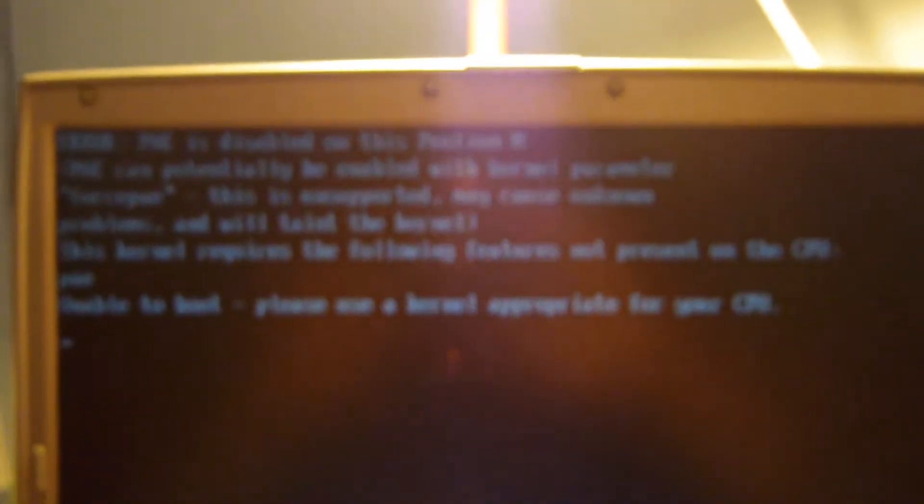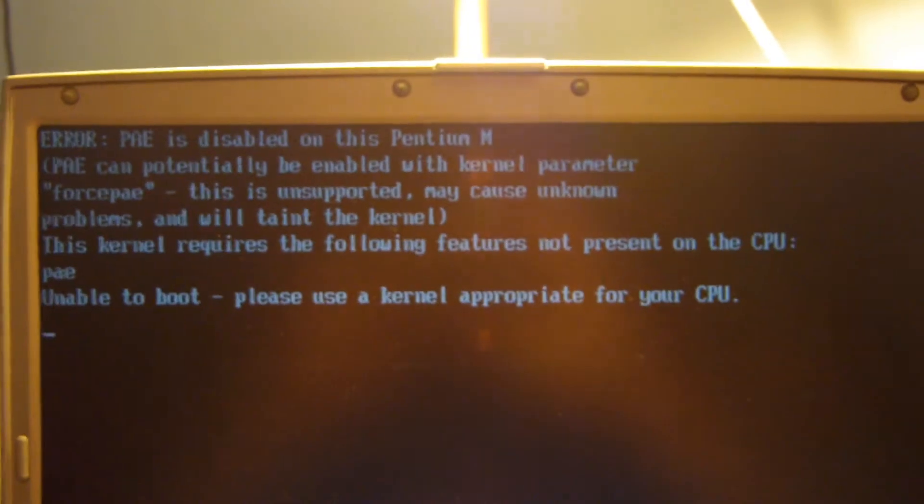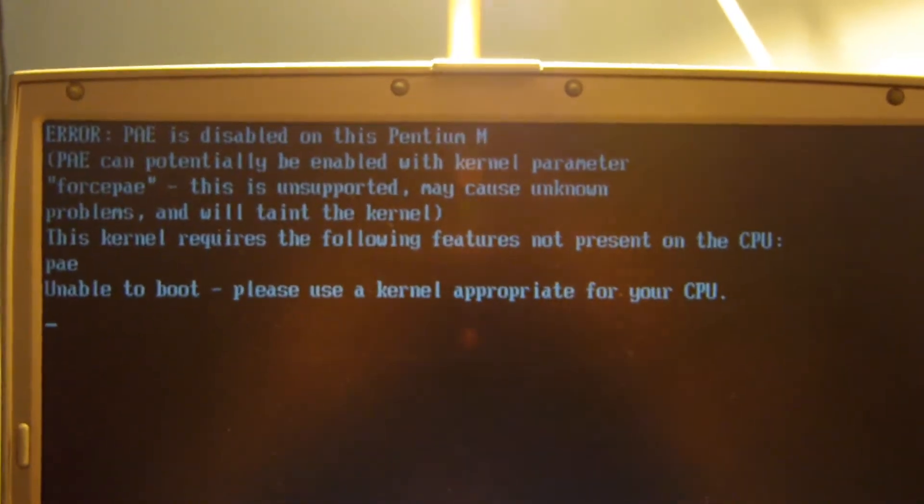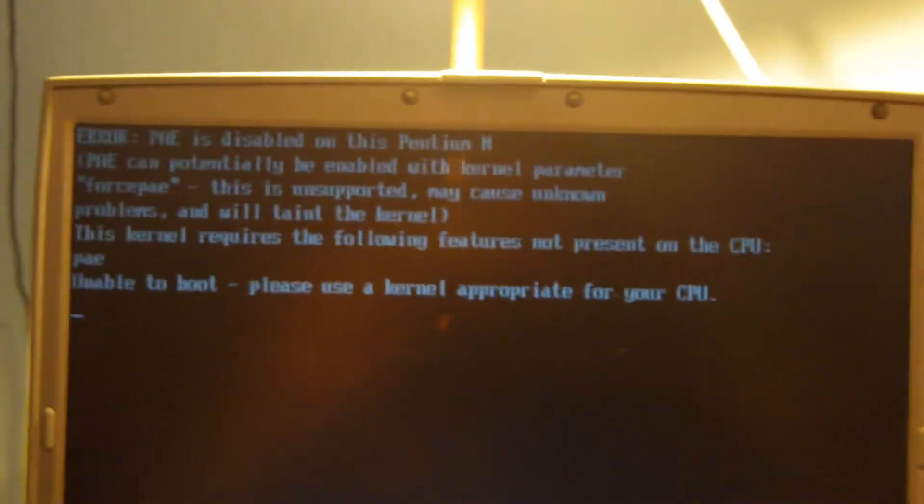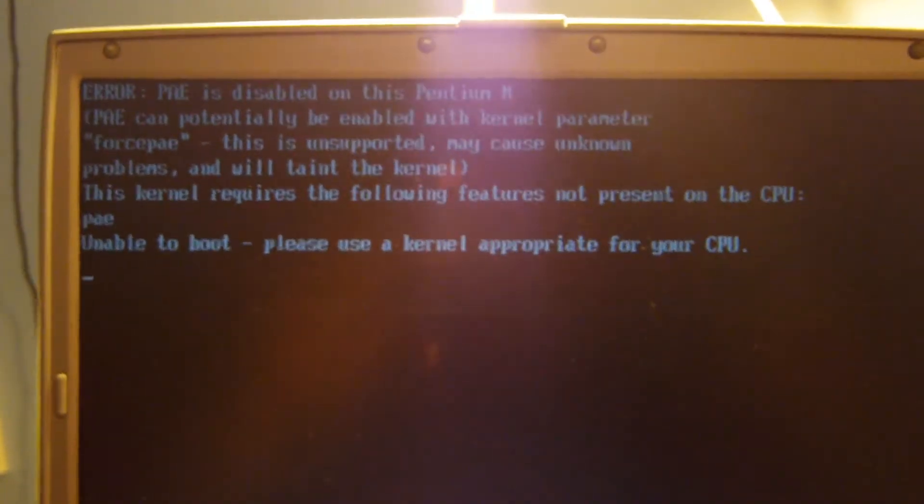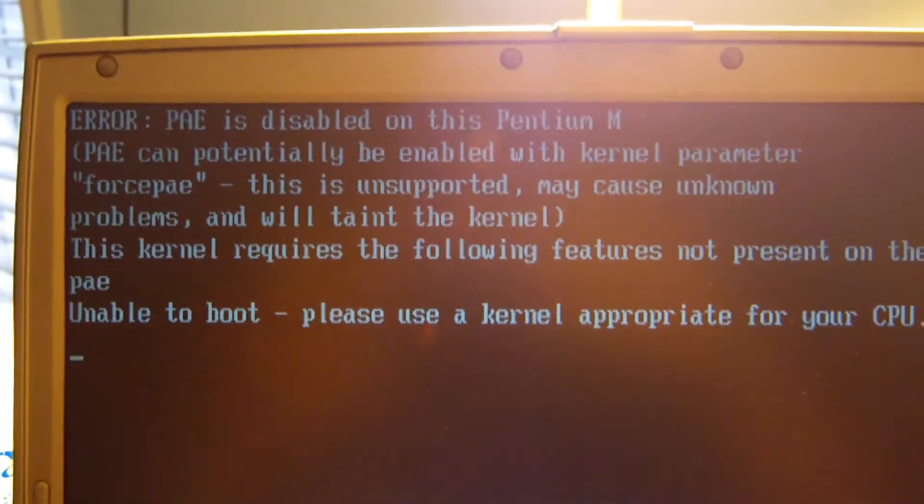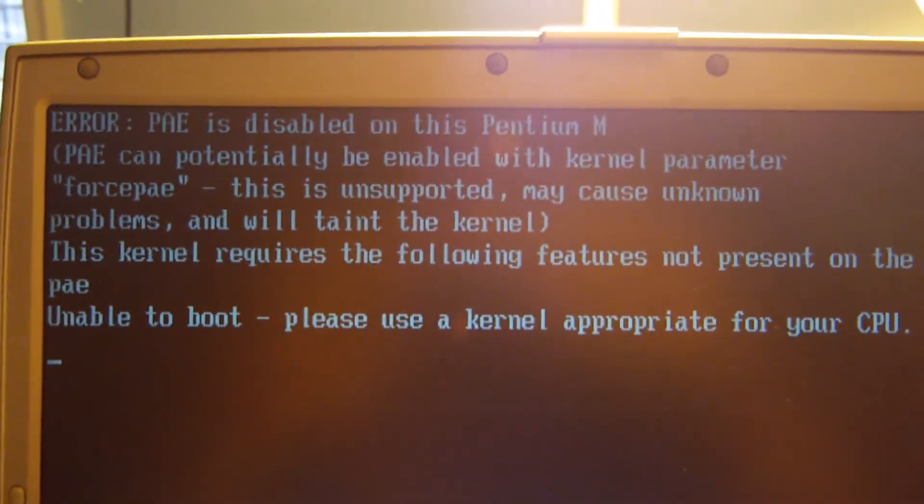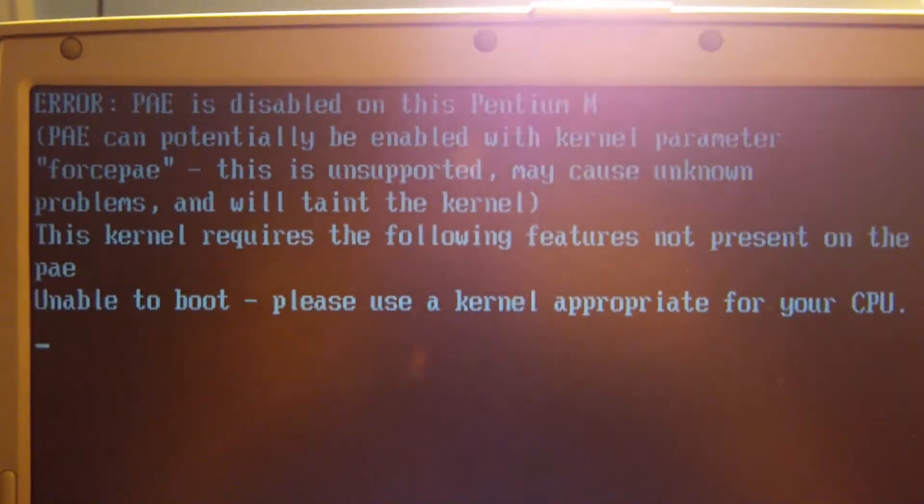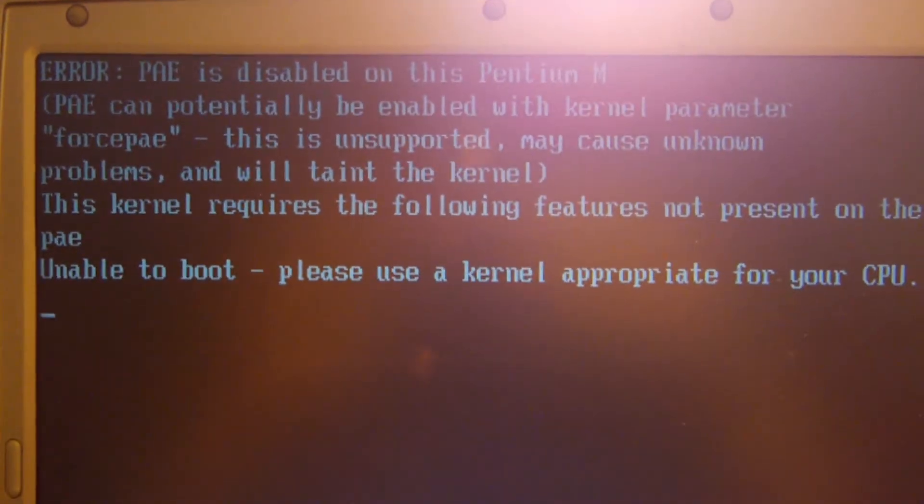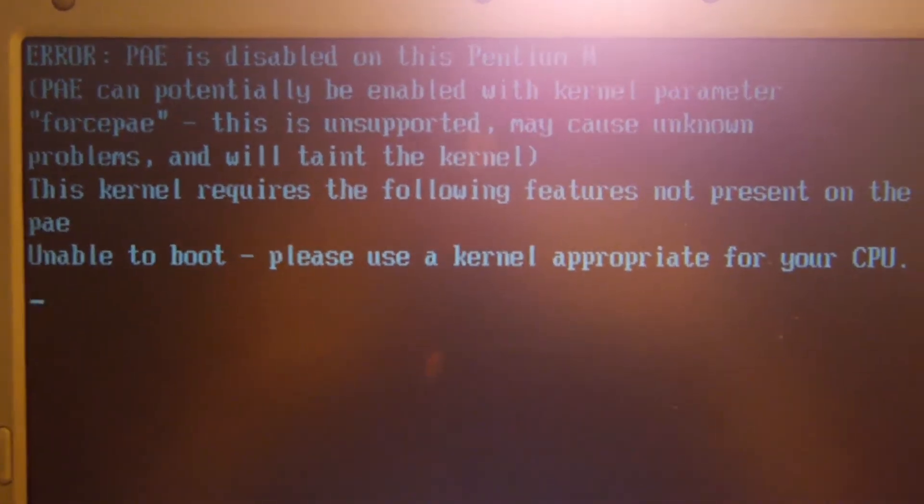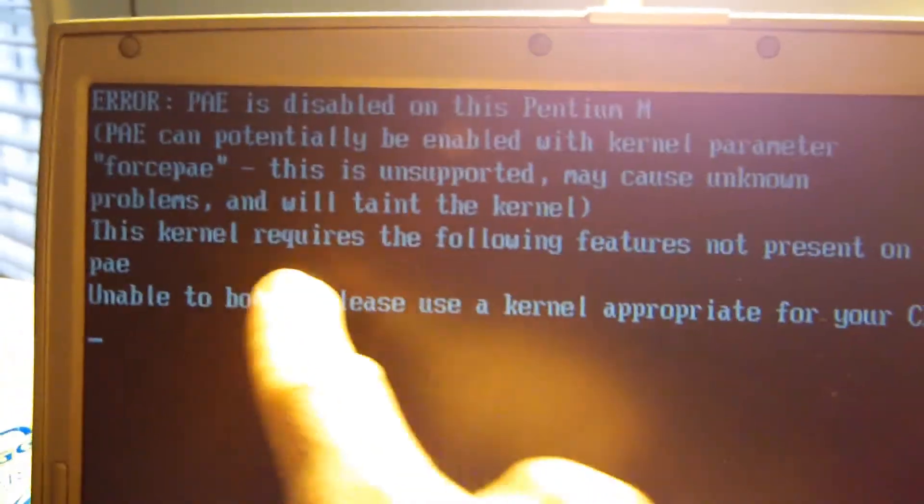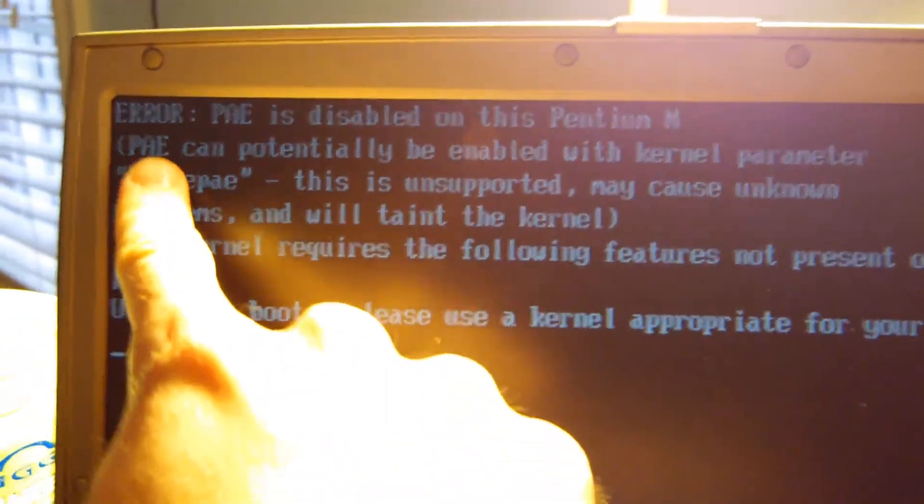So let's go ahead and get started. I'm going to show you how to bypass this little error message. So the nice thing is it actually tells you right here on the error screen how to get around this error message. As you can see right here,